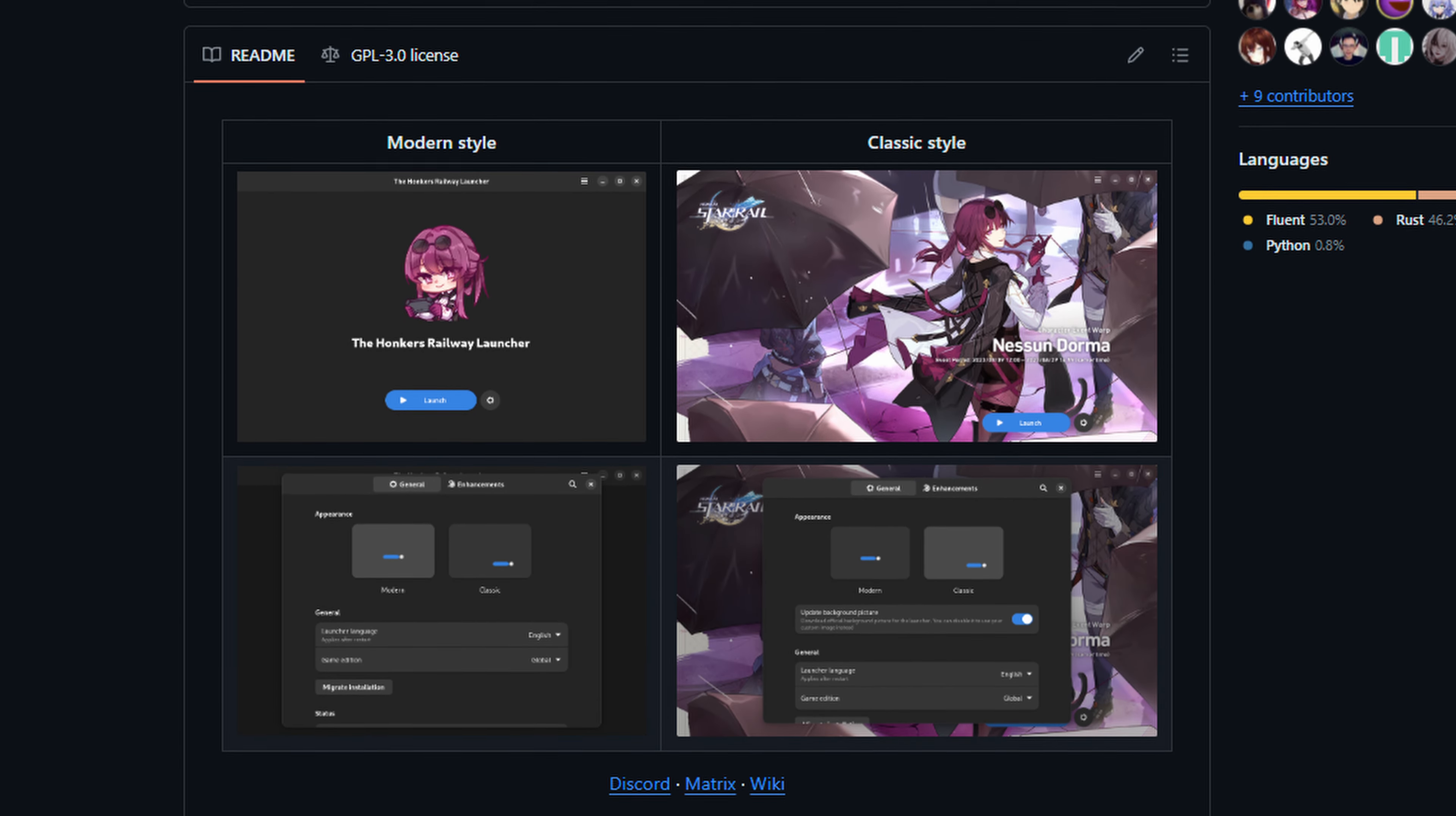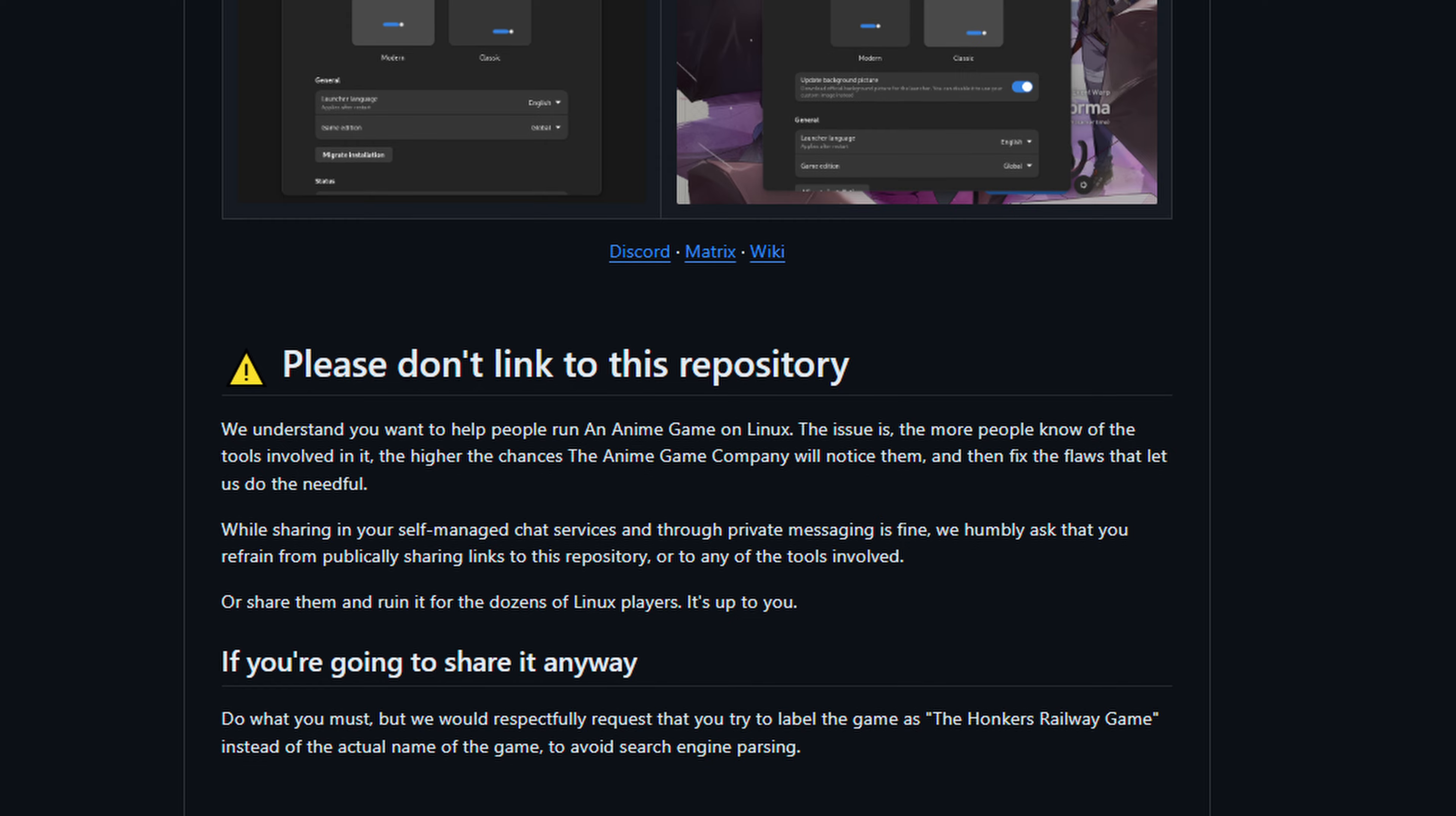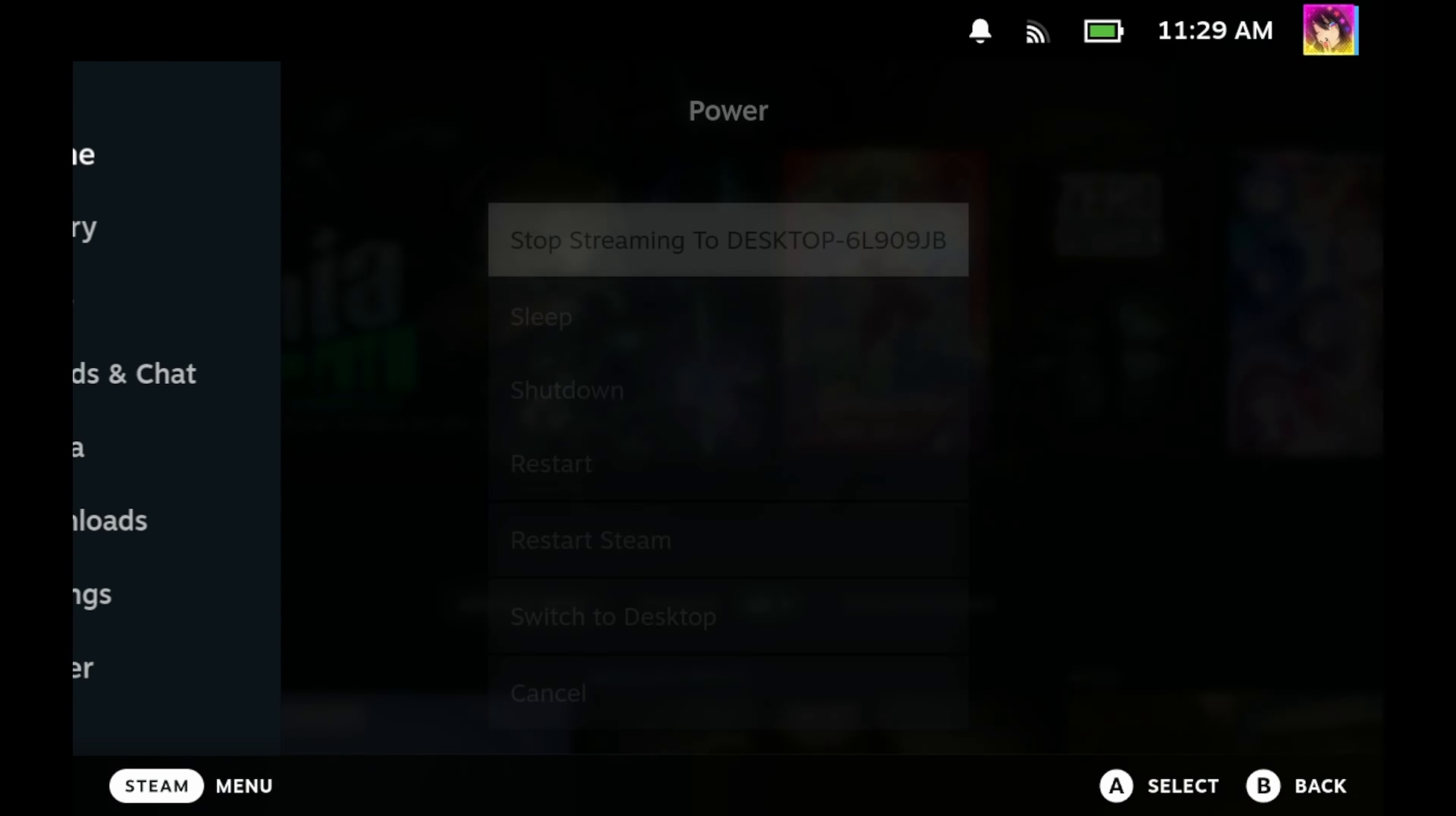The launcher in question will be the Honkers Railway Launcher. If you've watched any of my Genshin Impact videos in the past, you've probably heard of an anime game launcher. Well, this launcher is made by the same guys behind that launcher as well.